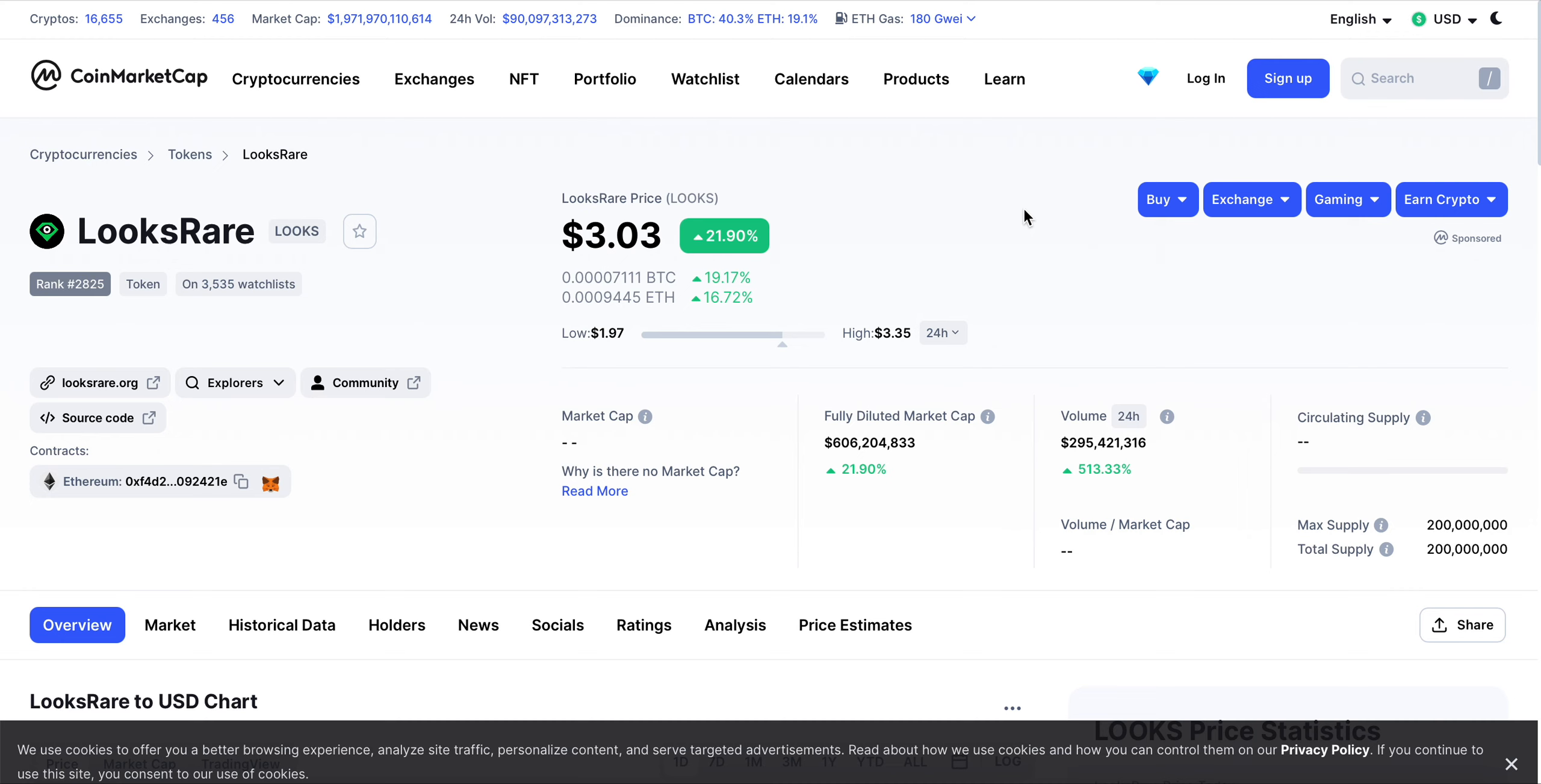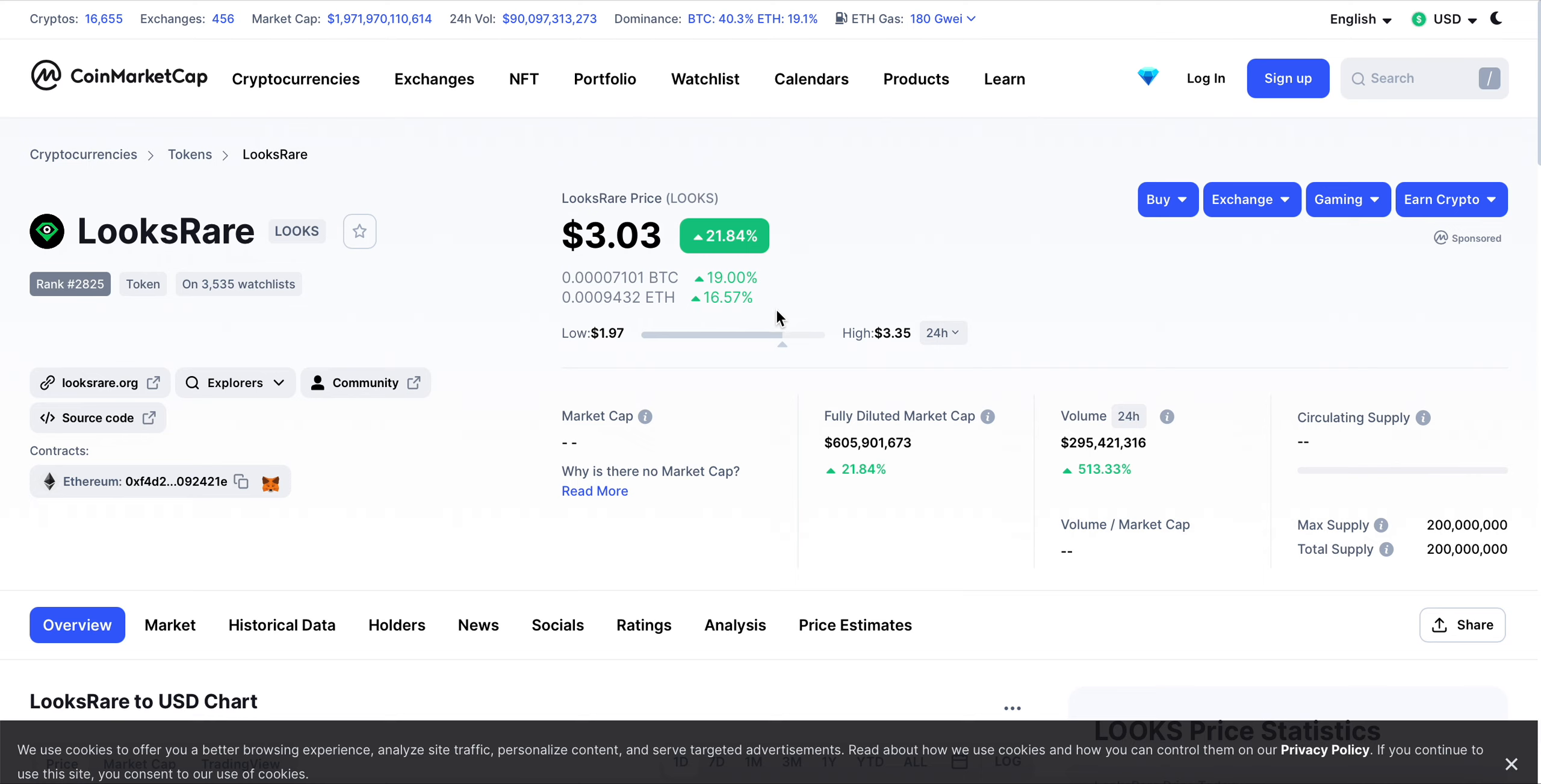Everyone, today I want to talk about LooksRare, ticker L-O-O-K-S. LooksRare is a super interesting project sitting at $3.03, up 21% over the last 24 hours.